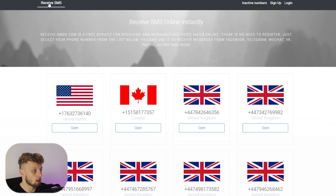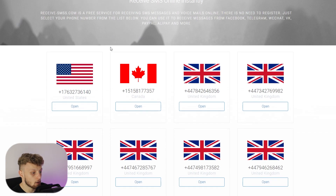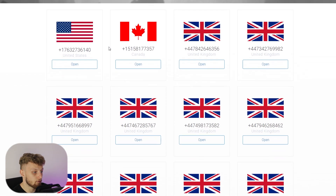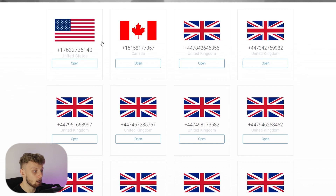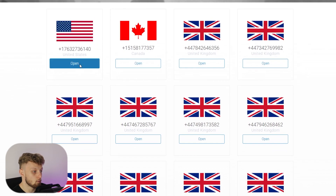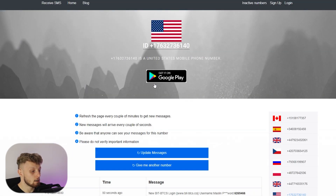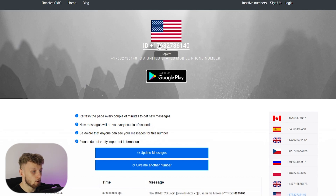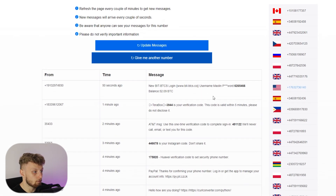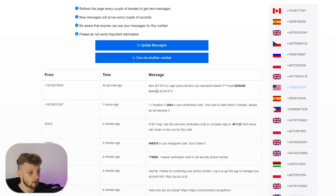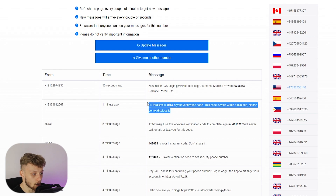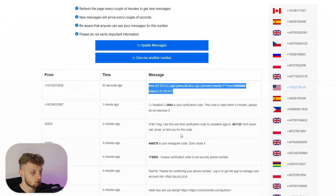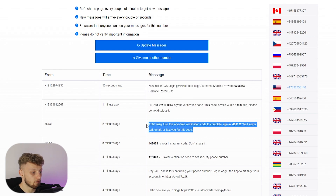Here I'm on a website called Receive SMS. You can see they have different phone numbers in different countries, and you can just open these — they act like normal phone numbers. Here is the phone number; you can copy it and people use these numbers to verify different services, basically for verification.